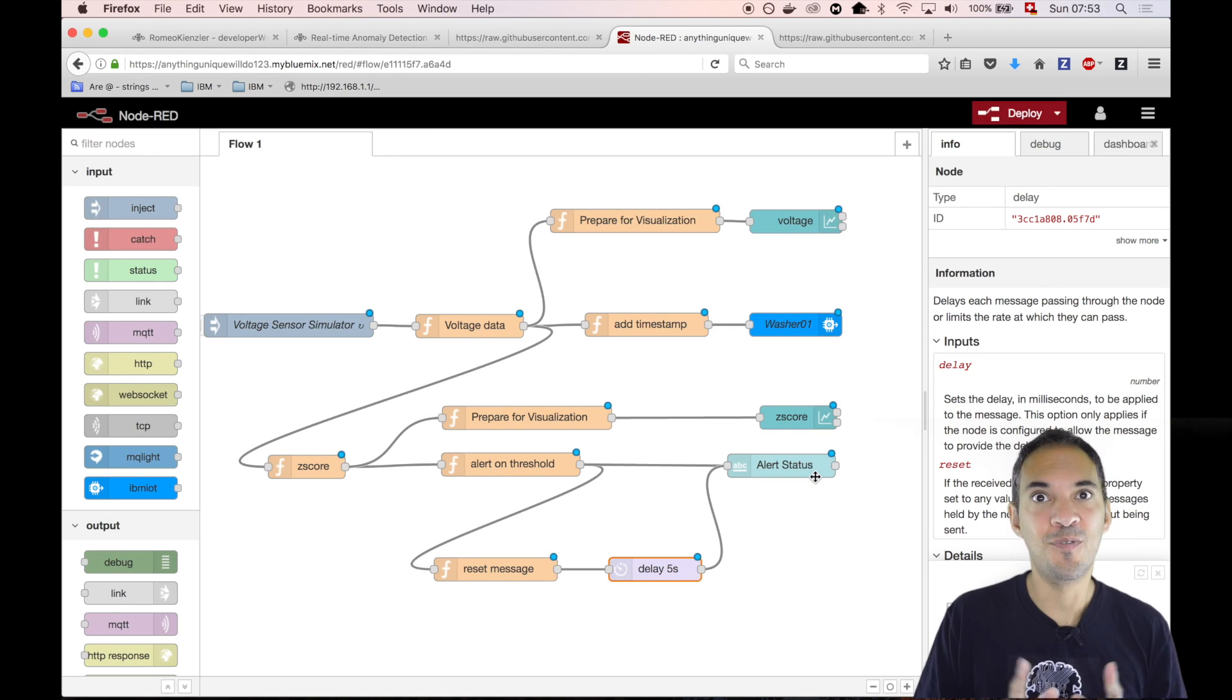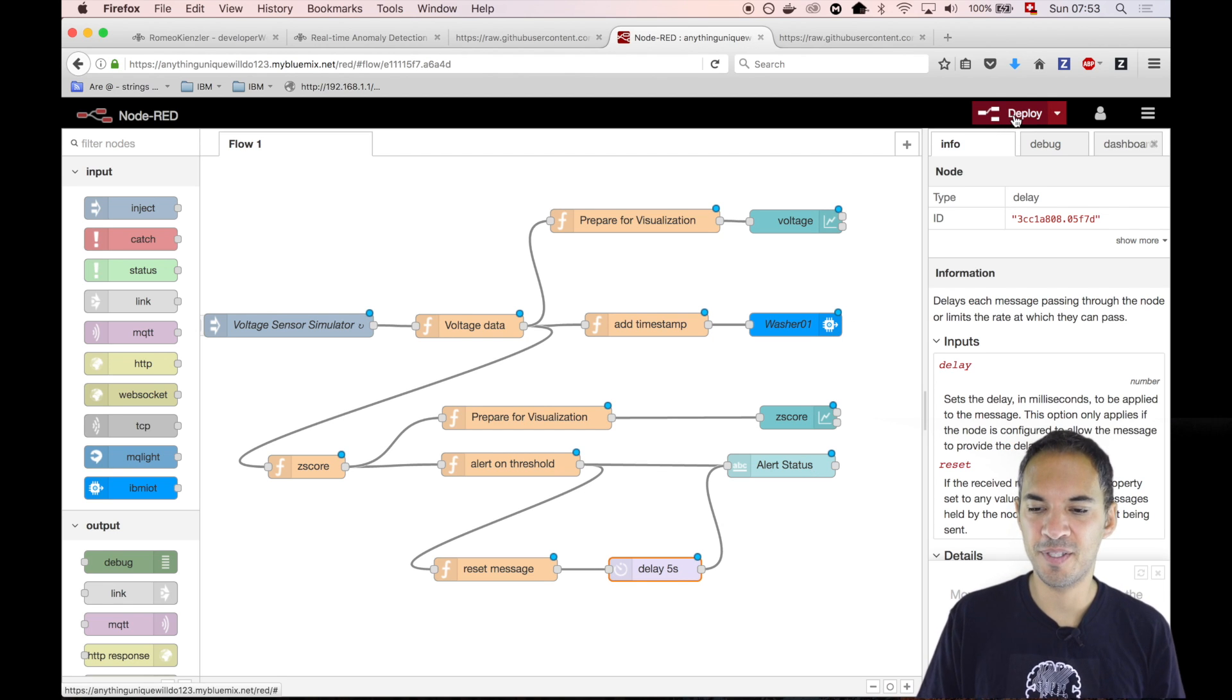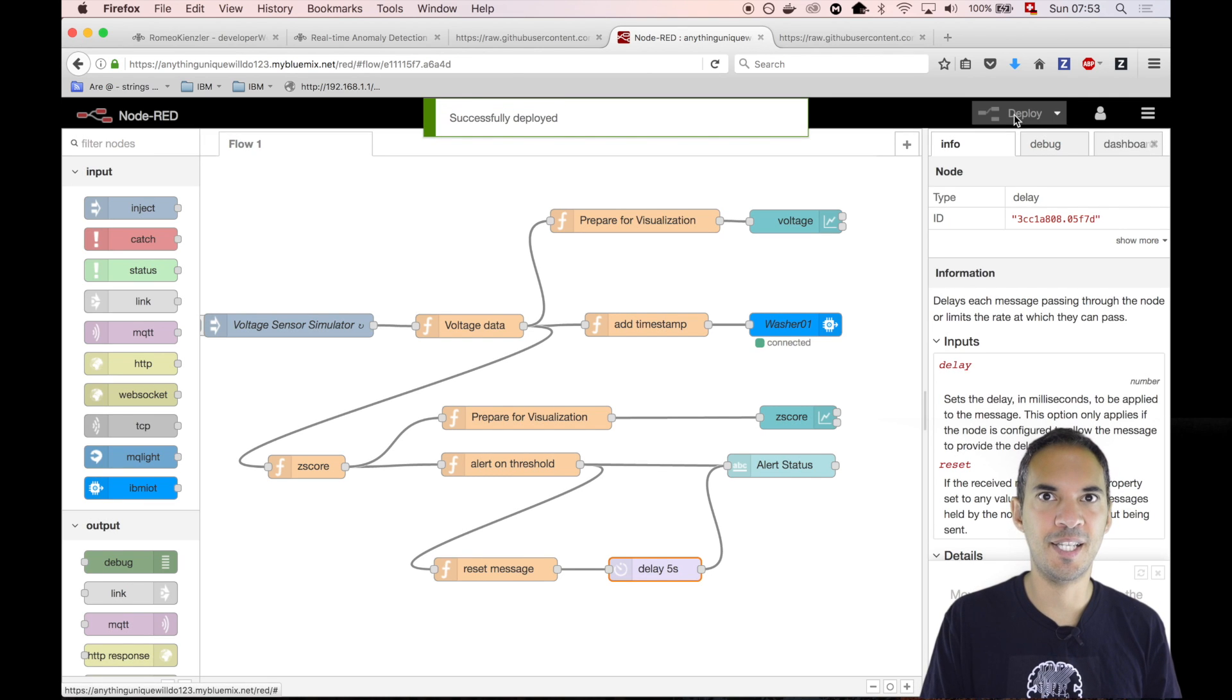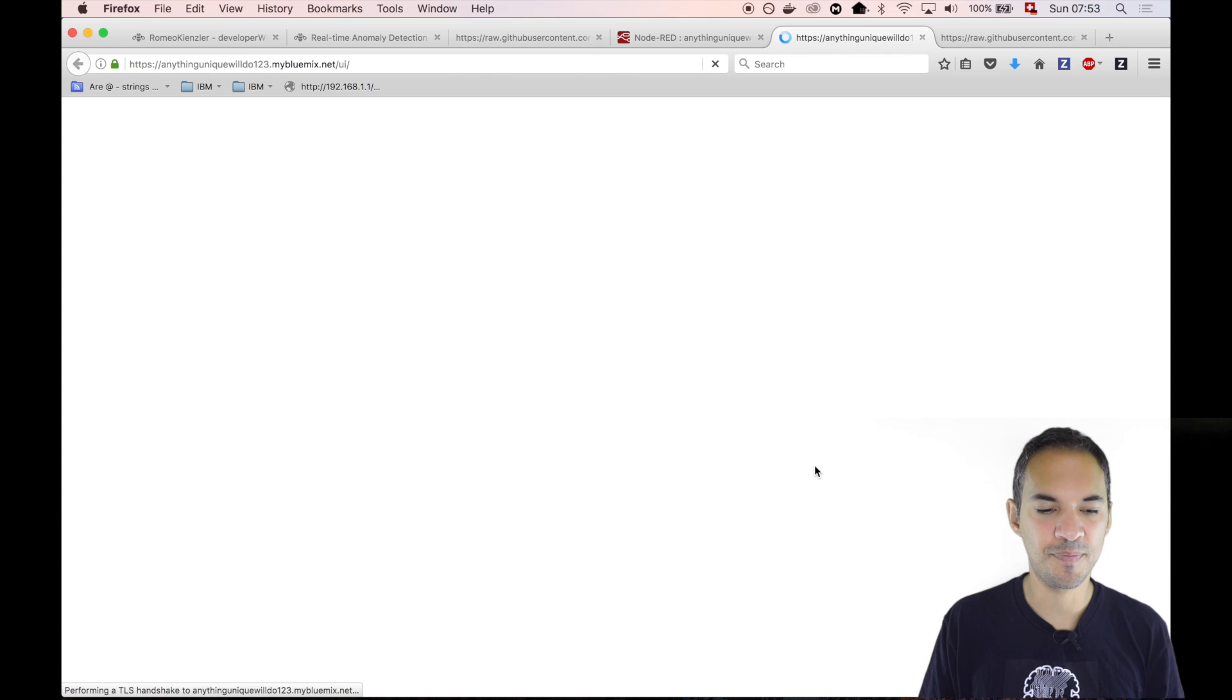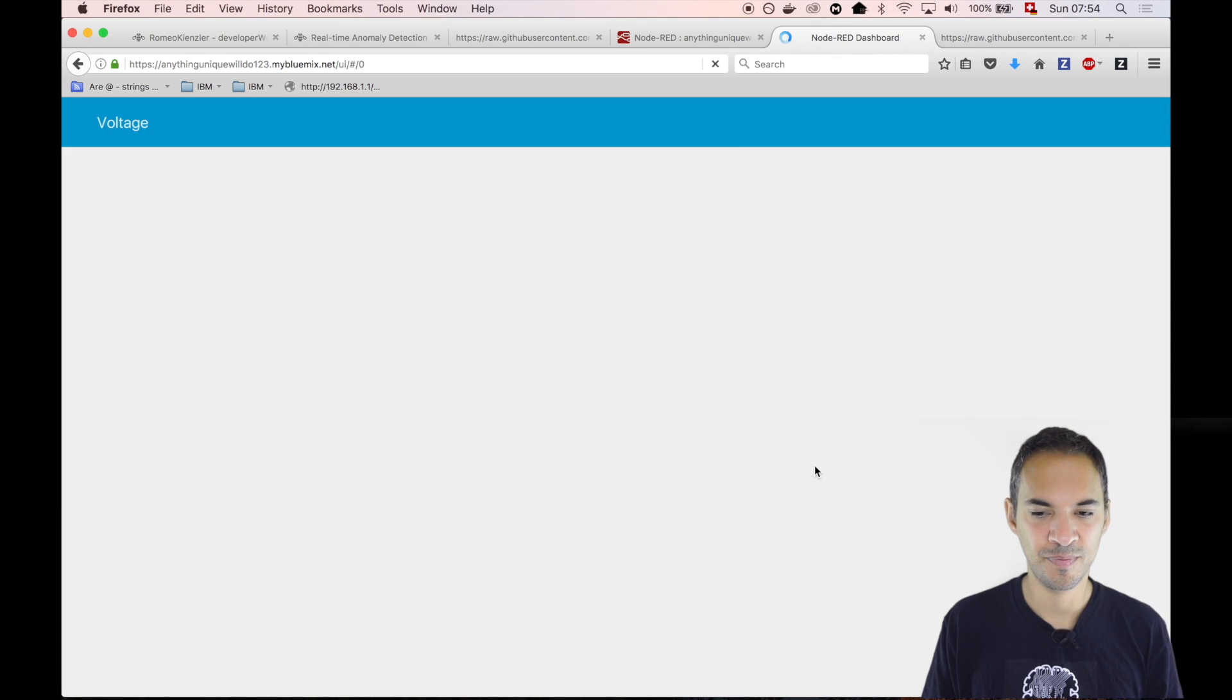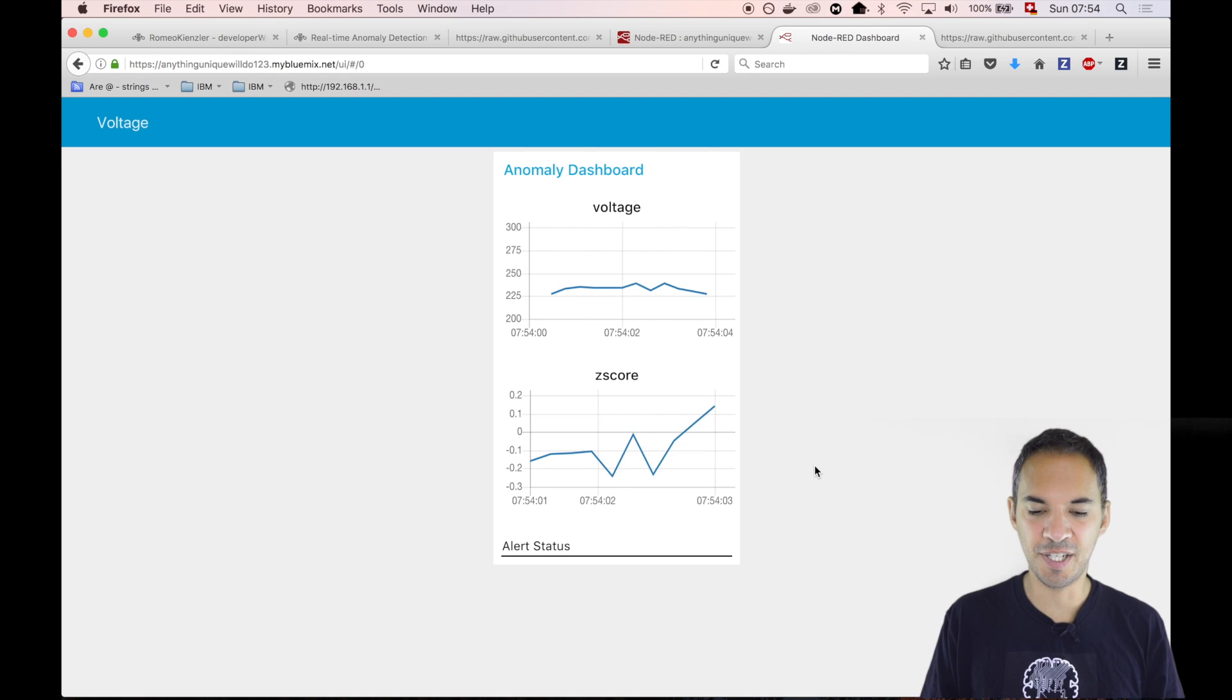What you basically should see is, if we hit deploy, that all this already works. So we hit deploy, we get it successfully deployed. Then we go to the dashboard and open the dashboard. It's actually working.